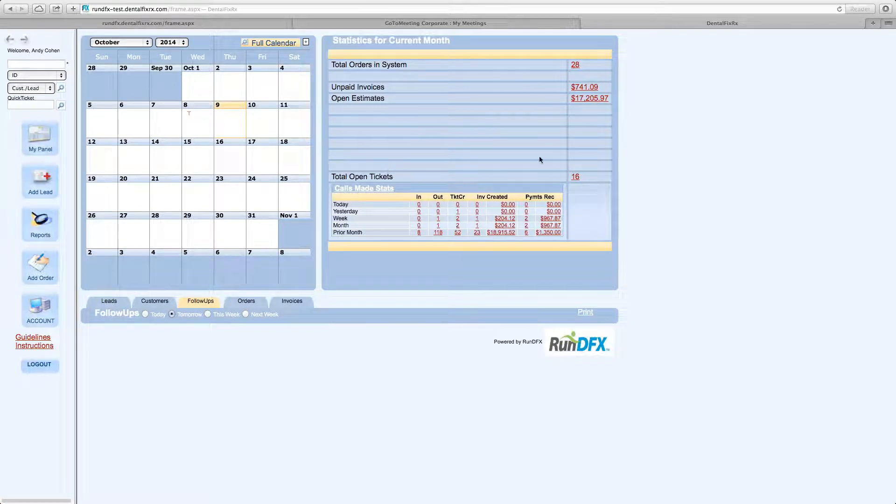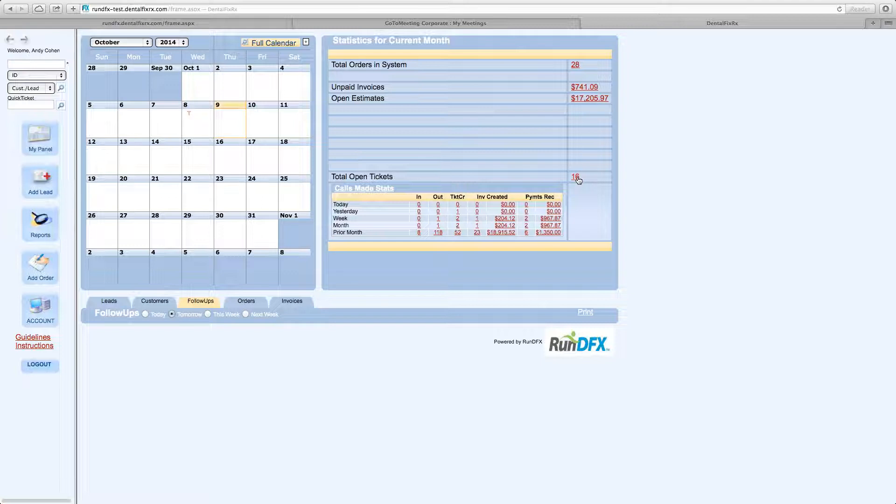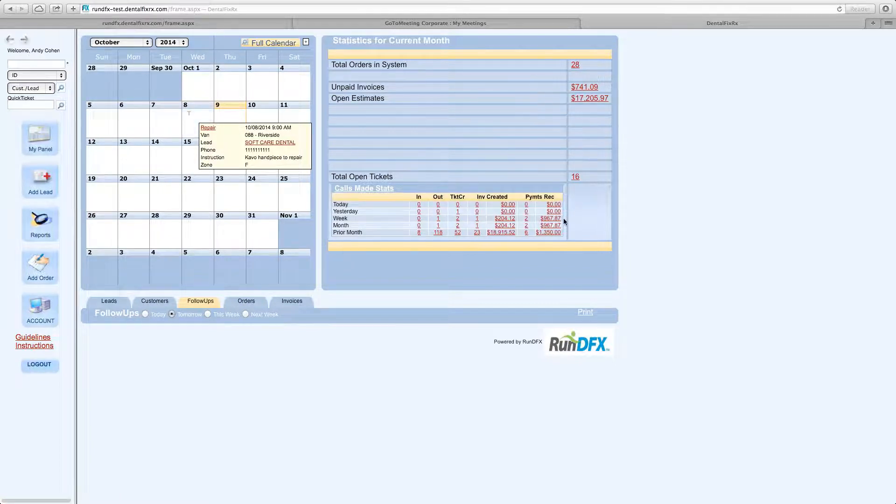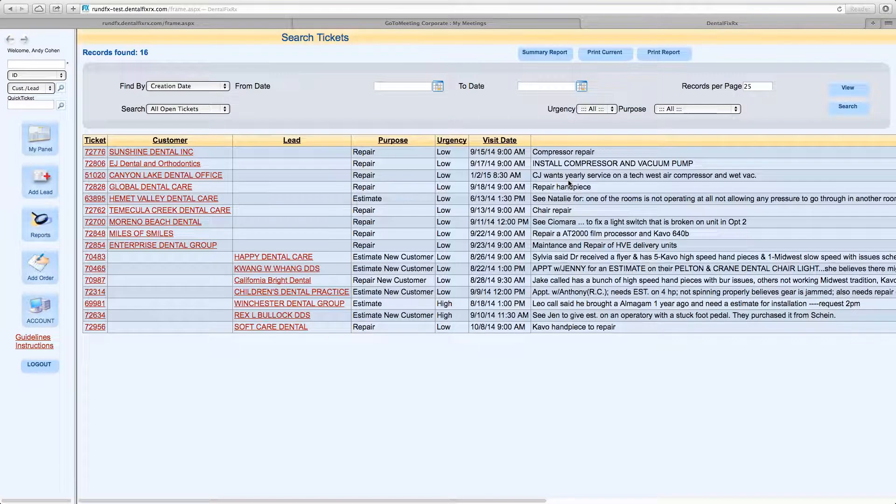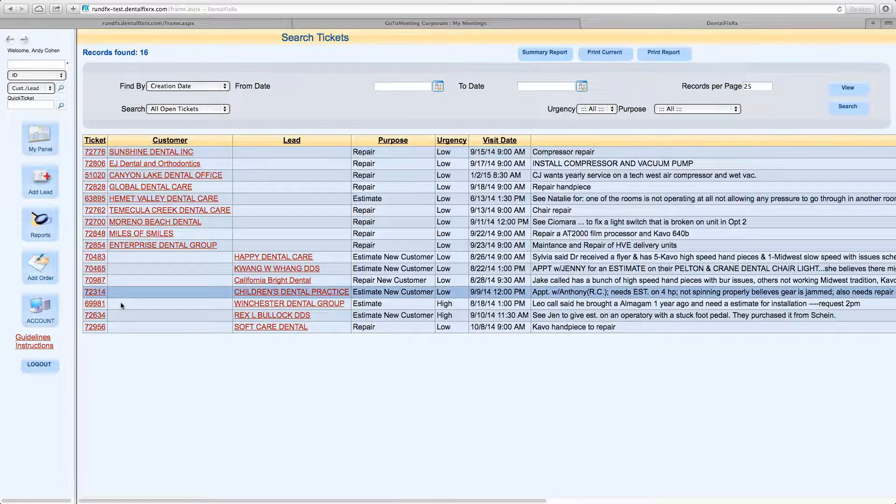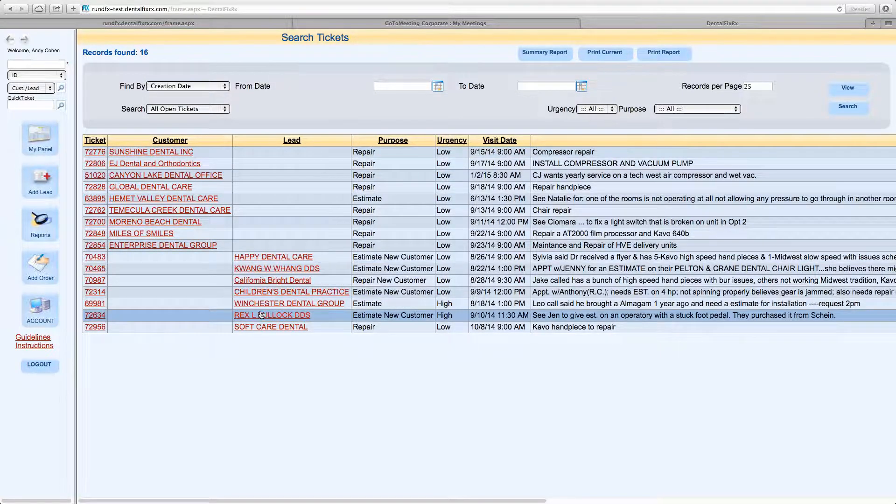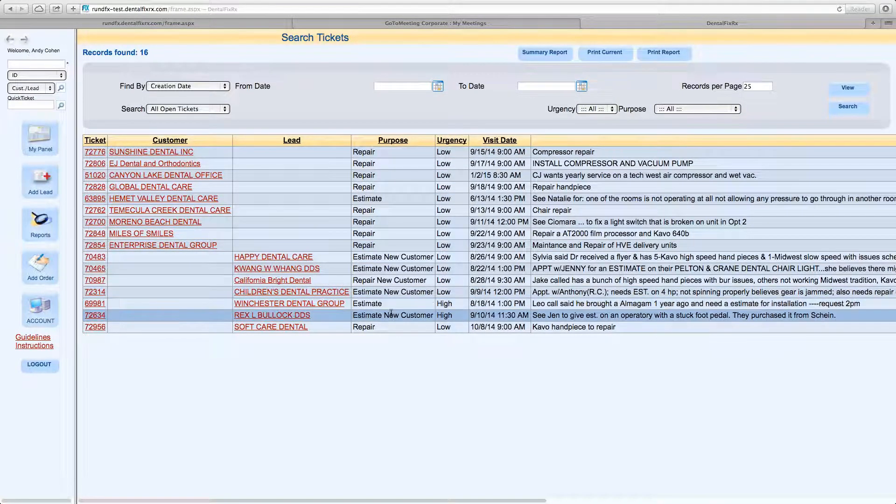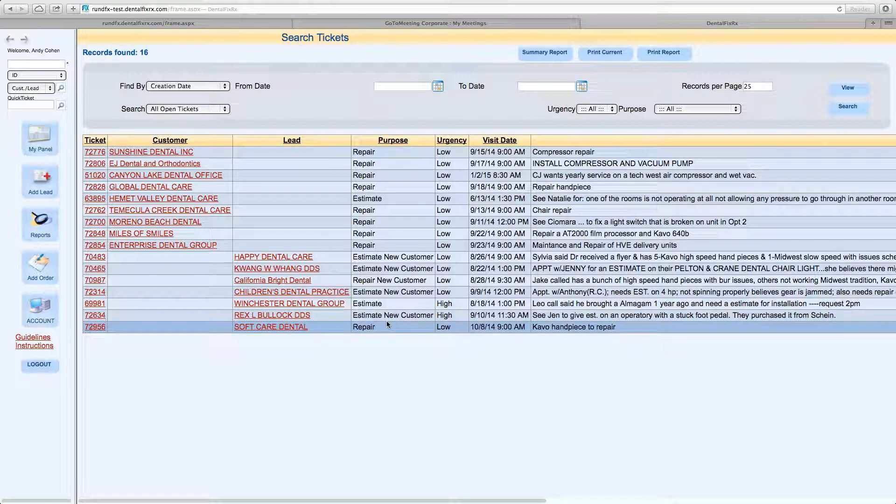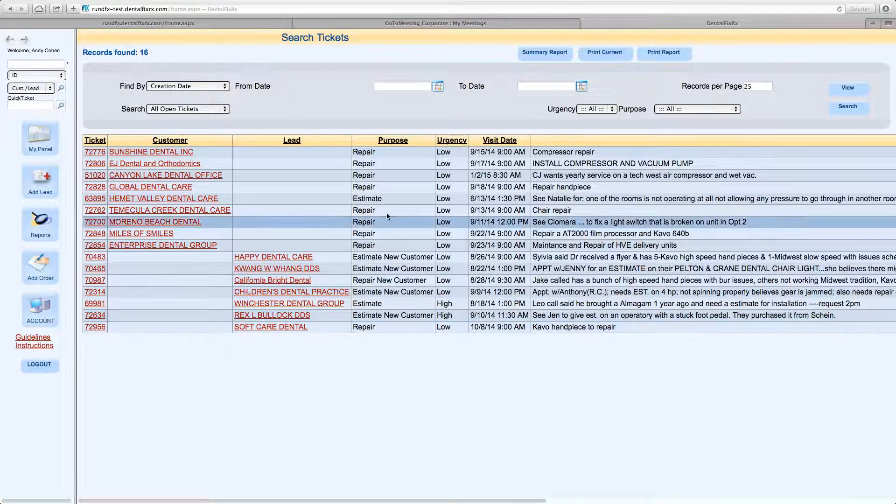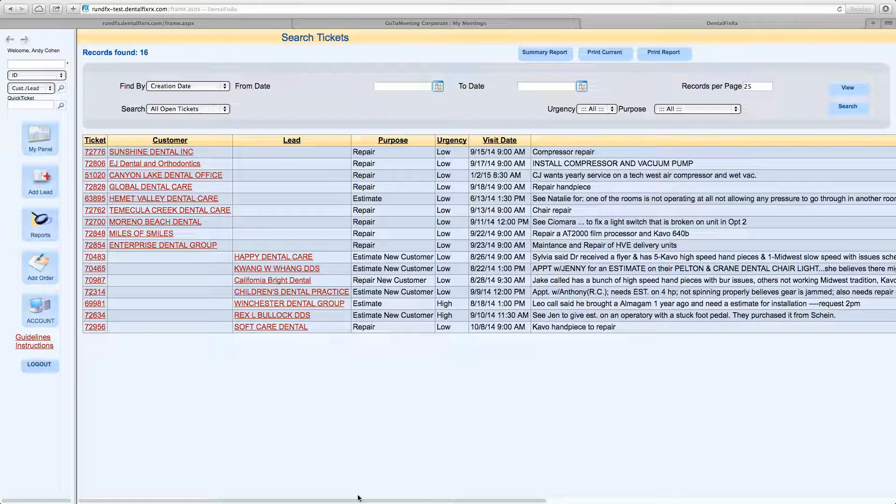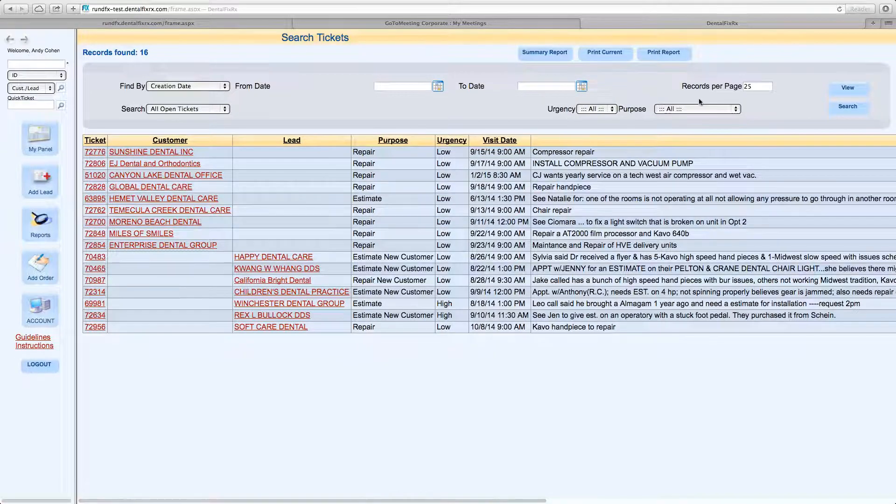You also have total open tickets. Now, this is critical in running your daily operation of your van. Total open tickets show all these T's, all these tickets, your actual jobs listed in a workable format. So when you click on this, it actually shows you the name of the customer, the name of the lead, the purpose of the ticket, what it was coded as, repair, meet and greet, estimate, that sort of thing, the date, and all critical information.